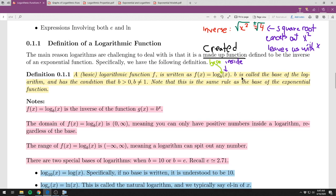b is called the base of the logarithm and has the same condition as exponential functions: b is greater than zero and not equal to one. You'll notice this is the same rule for the base of the exponential function. f of x equals log base b of x is the inverse of the function g of x equals b to the x.